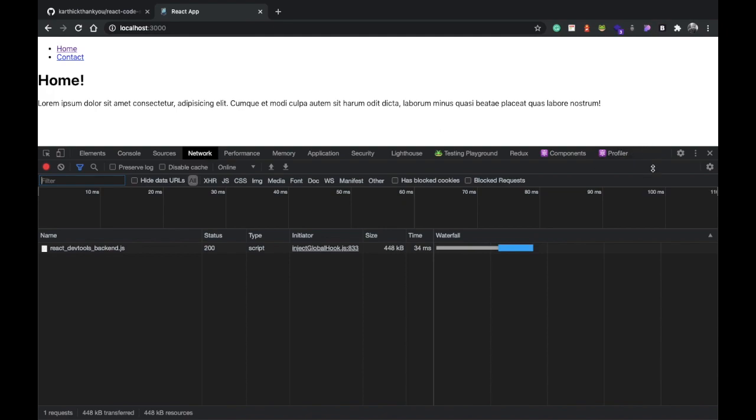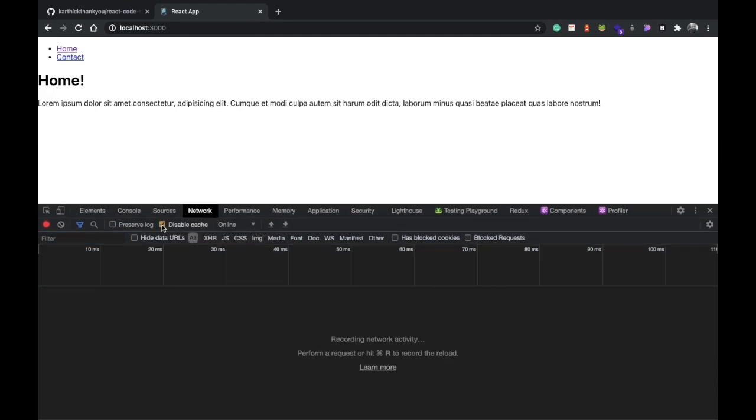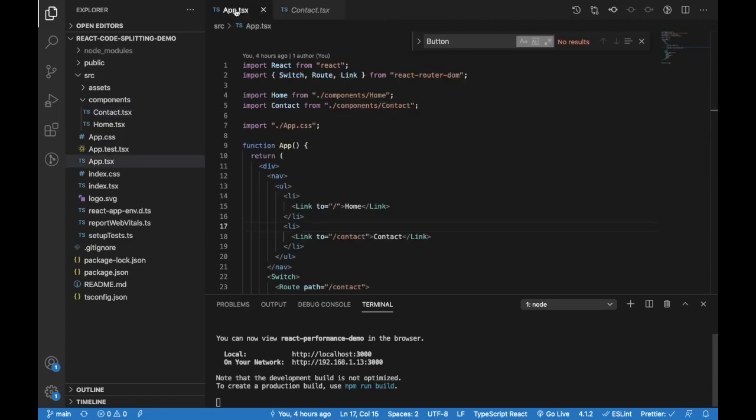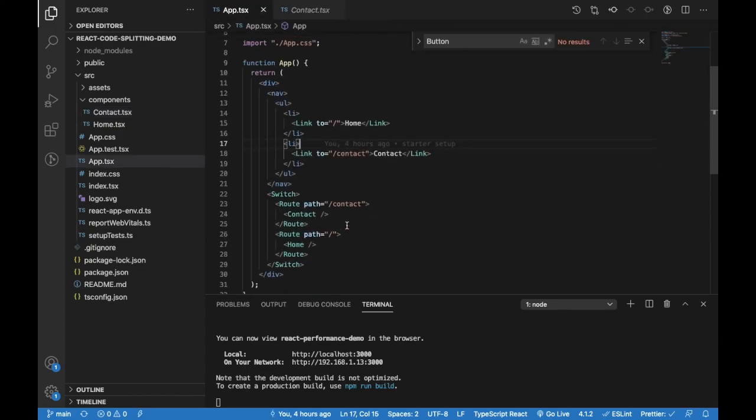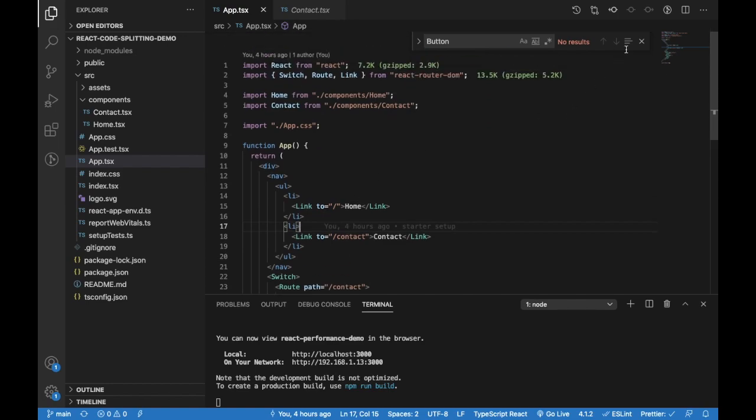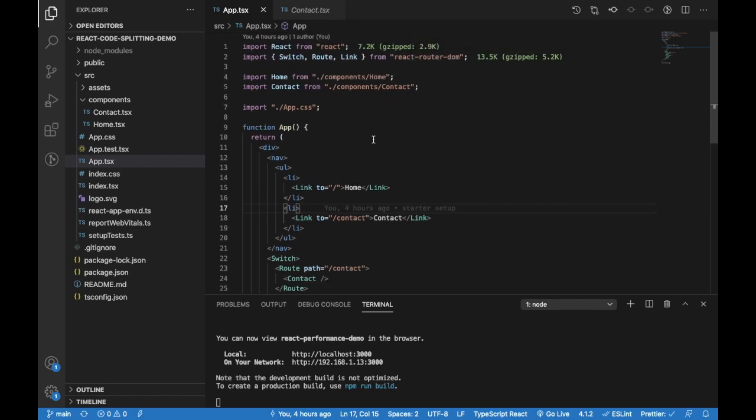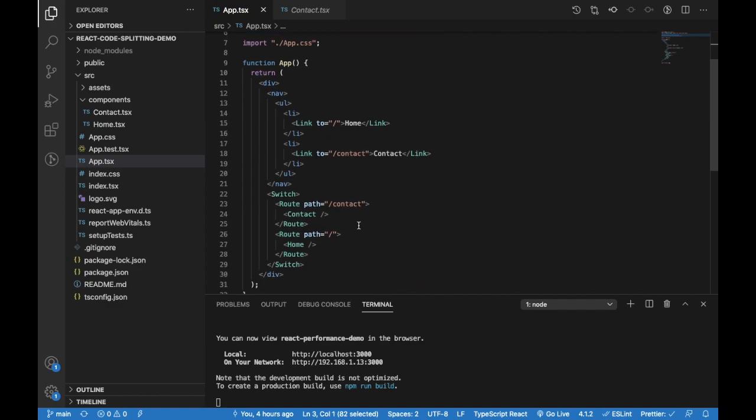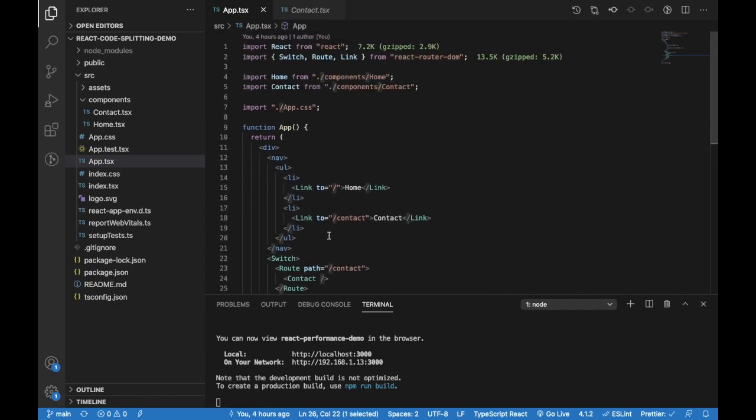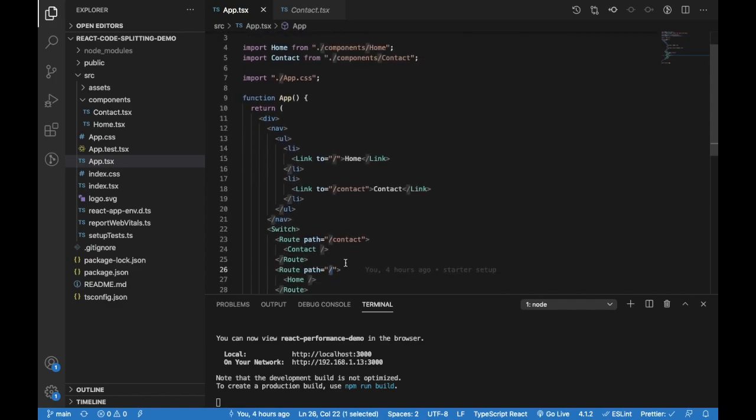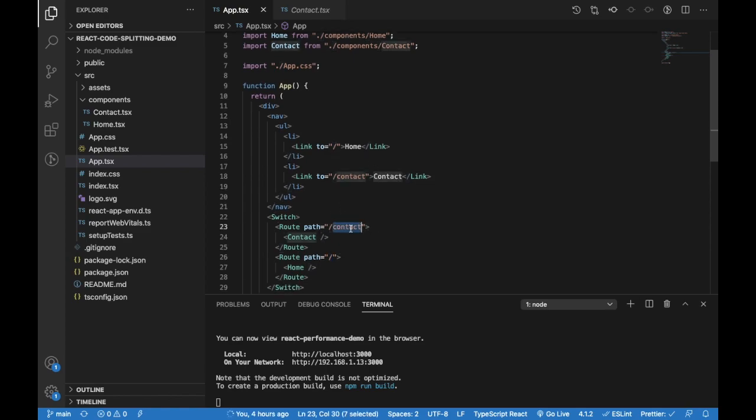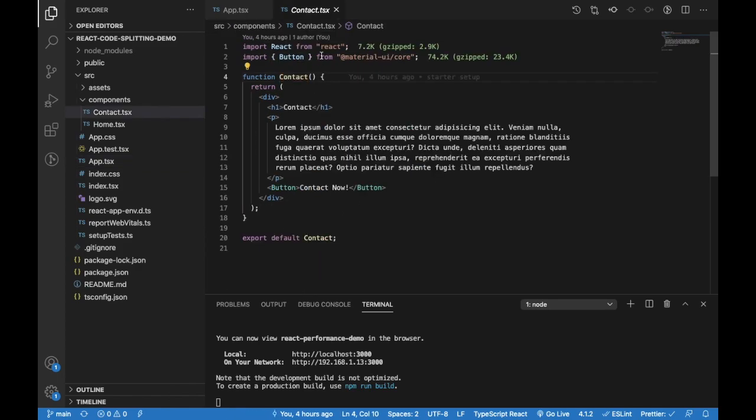I'm disabling cache to retry again and again. Right now we don't have any code splitting going on. This is by default about the project. We have two components and we're using React Router. We have two routes: one is the root route which points to the home component, and the slash contact will get us to the contact page.